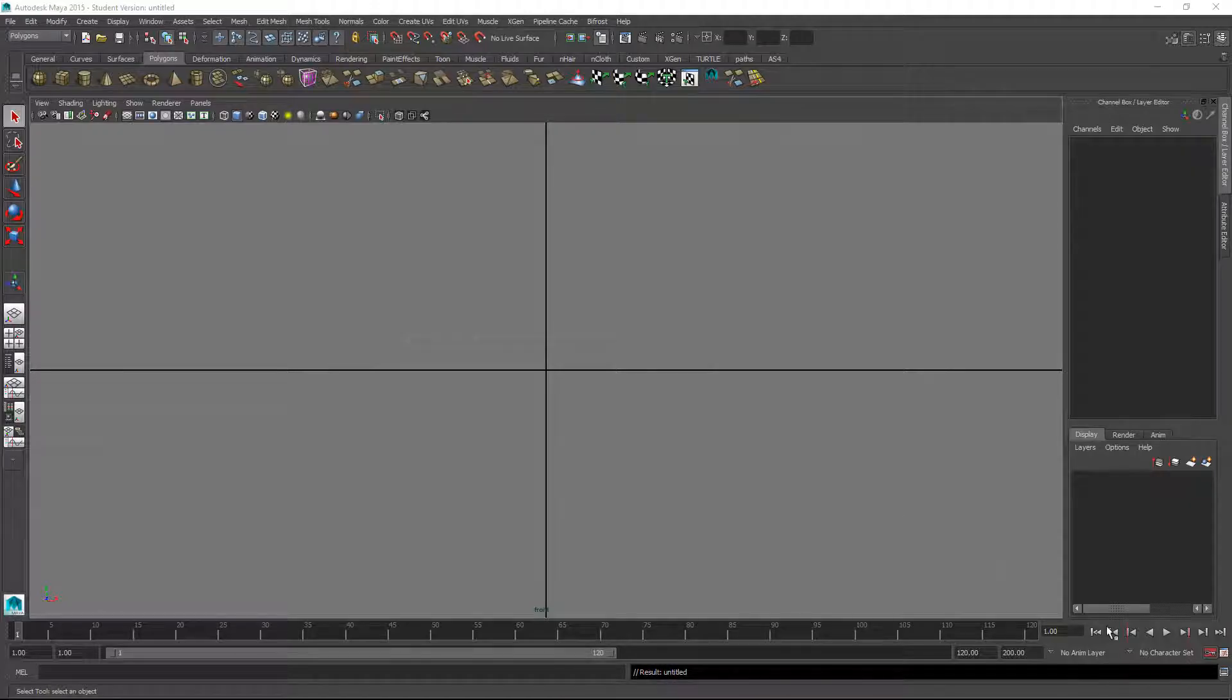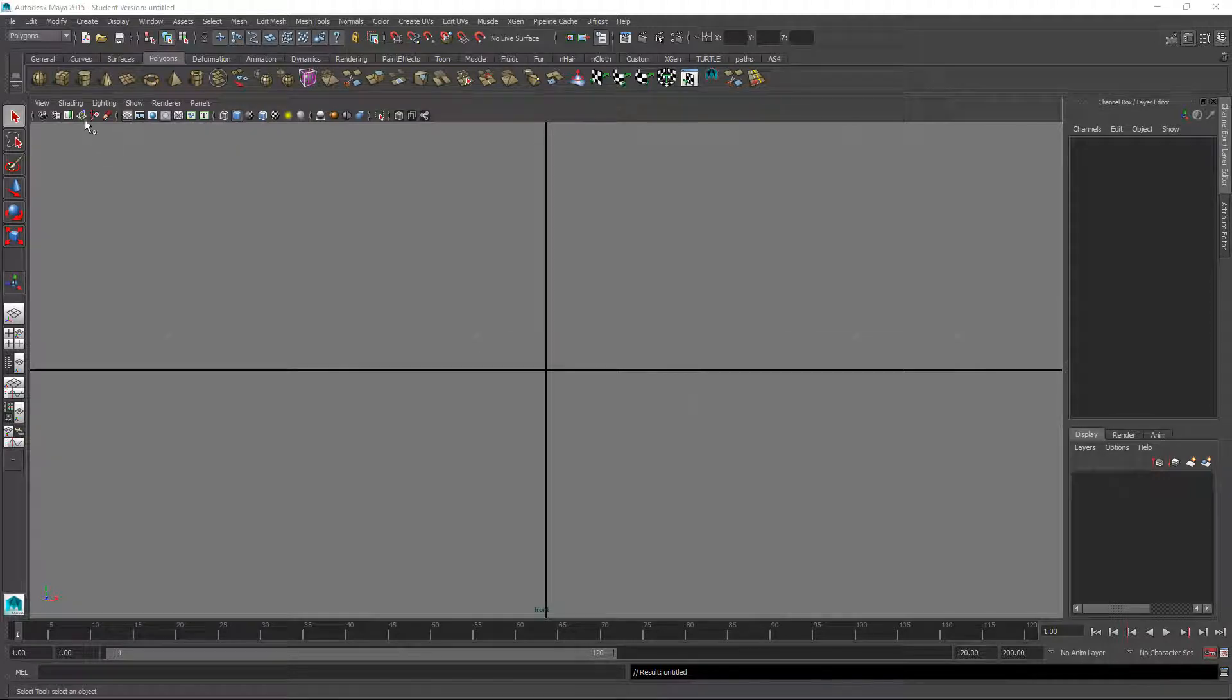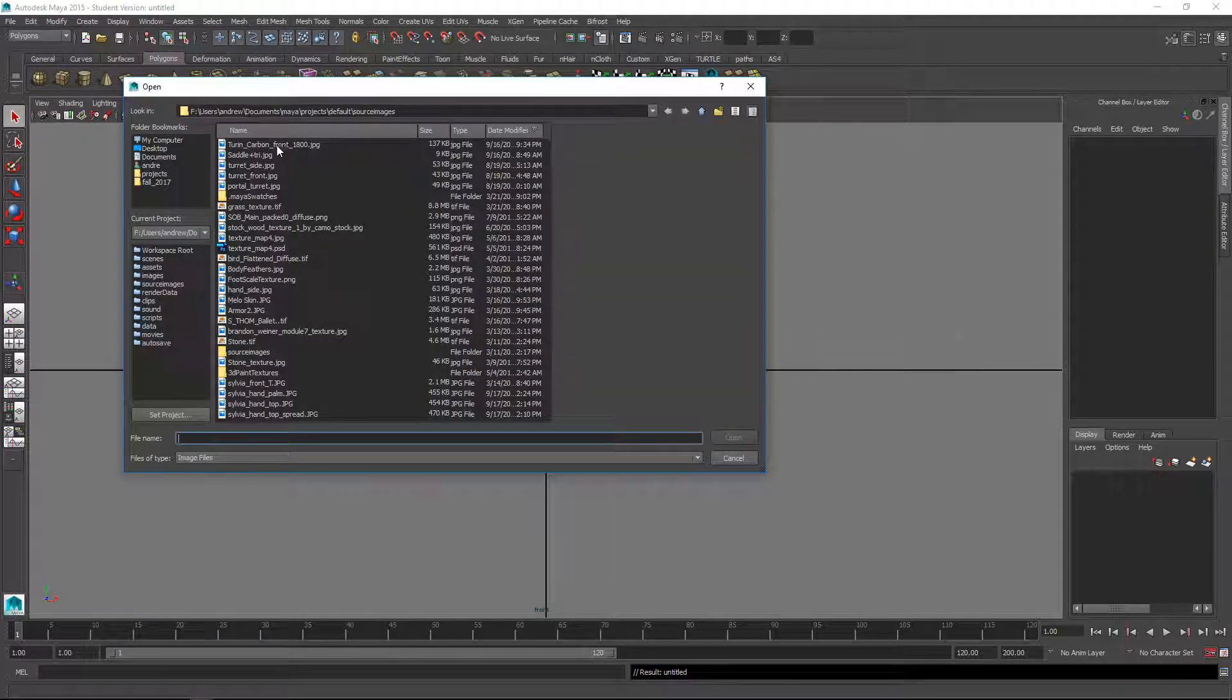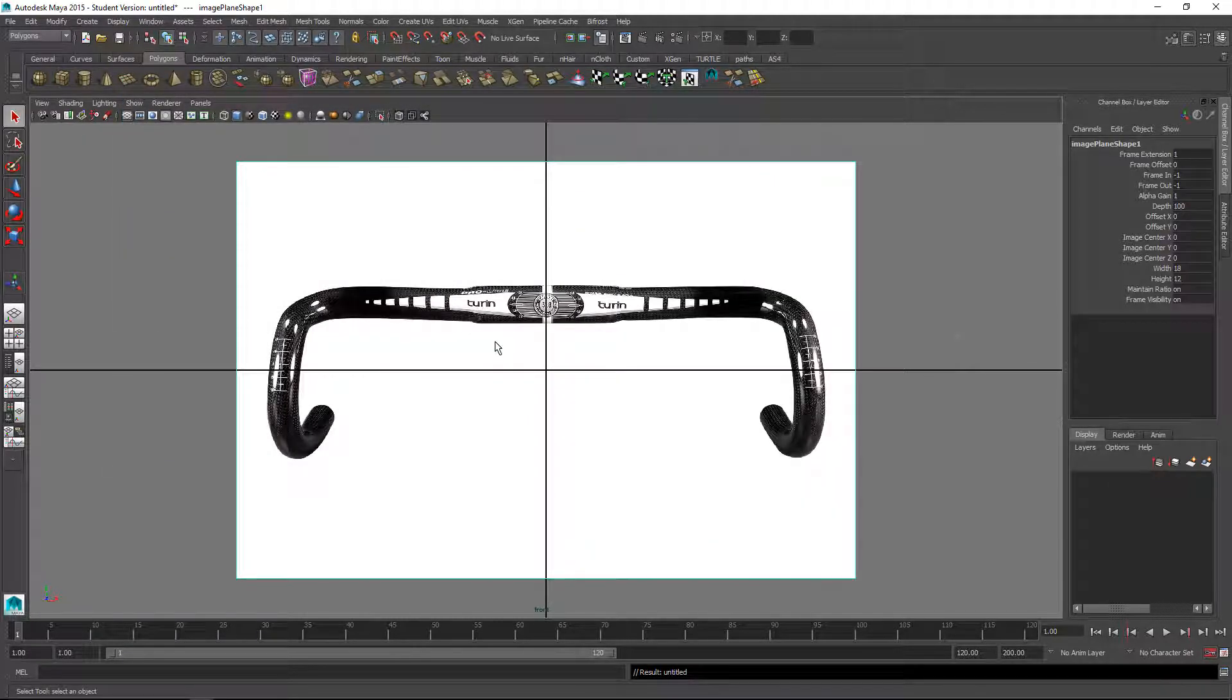This is a tutorial on creating handlebars for a bicycle. I'll start with a reference image. I'm going to click image plane here and I got this image.